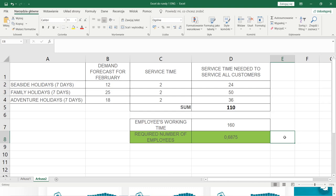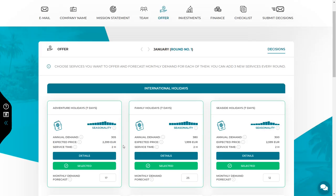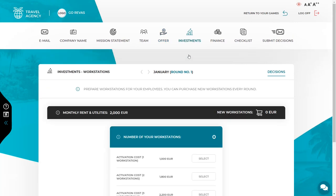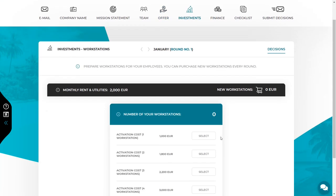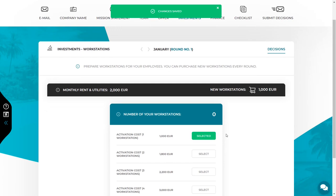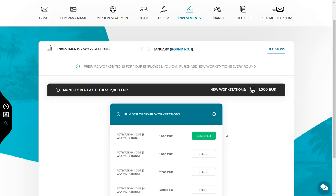If you get a number higher than 1, it means you need more employees. For example, 1.5 means you will need 2 employees to serve all customers. Go back to the investment workstation tab and select the required number of workstations — you must buy at least the same number as the number of employees you want to hire next month. You can buy more workstations if you want, because when you buy in bulk the unit price is lower, and they will be ready when you want to hire another employee. In every new round it will be possible to purchase new workstations.